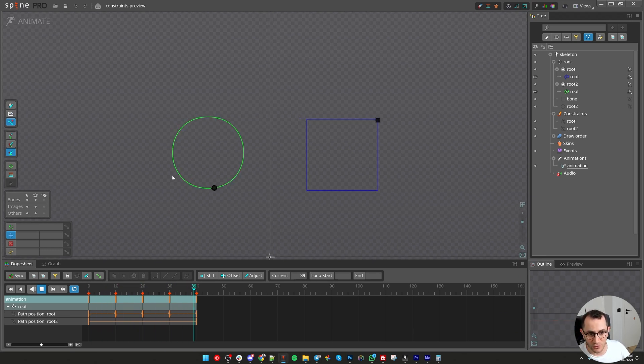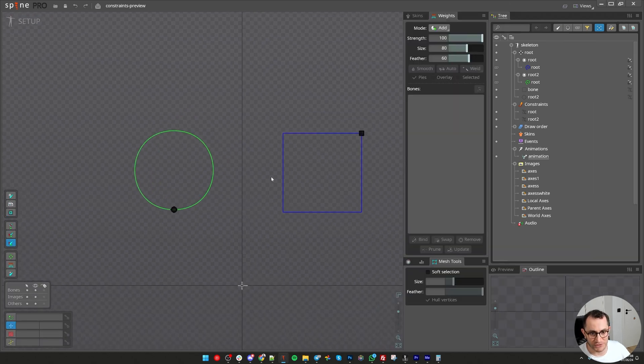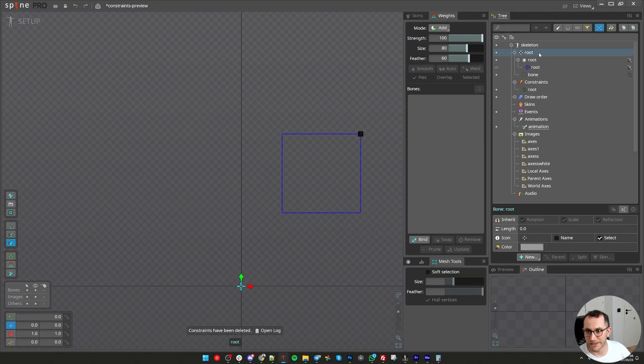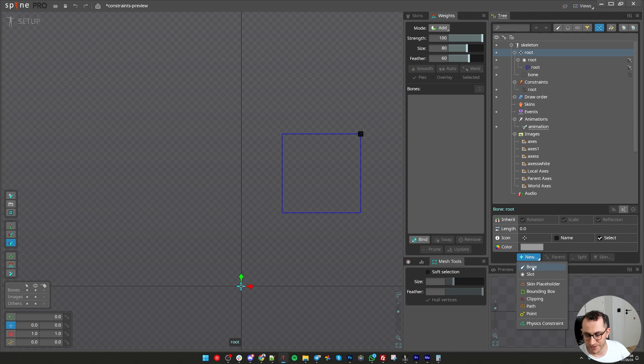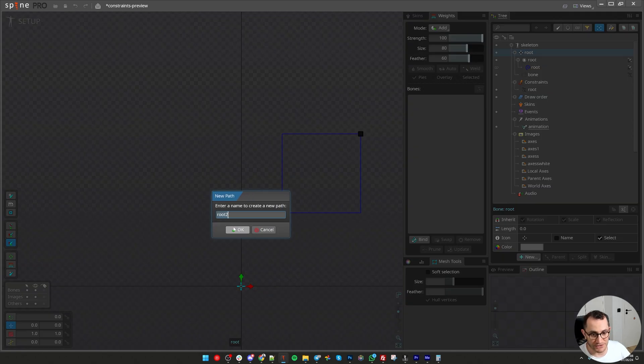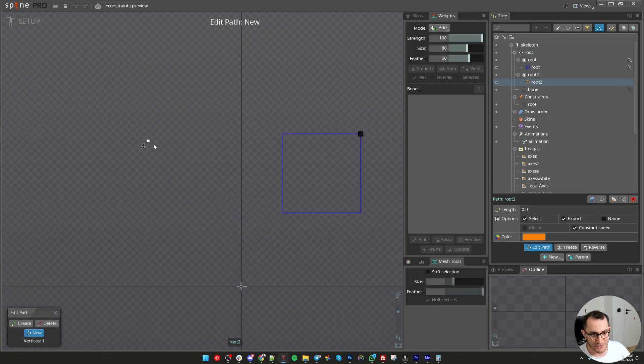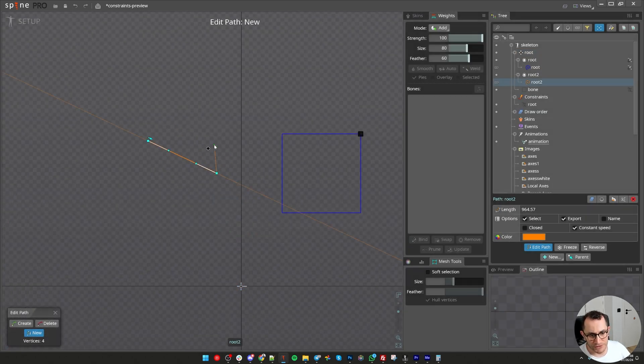I will show the workaround for the circle. Let's go to setup pose, let's start over. Select the root bone or any container bone and create path attachment. Just make two points and you can either connect it by clicking at the start point or clicking here to close it.